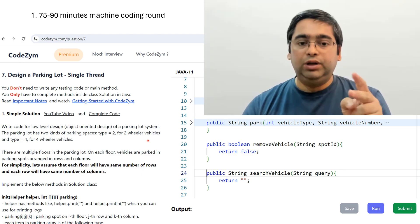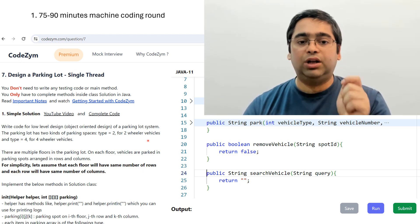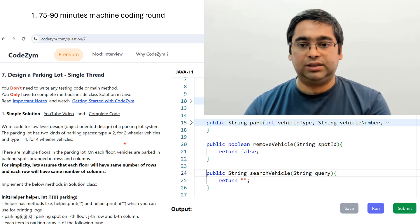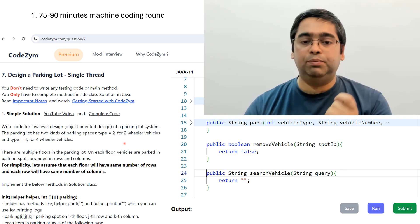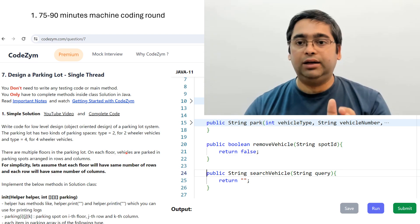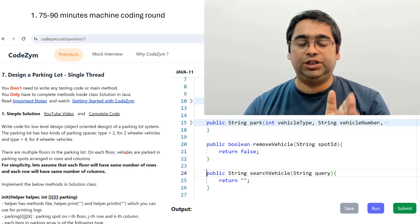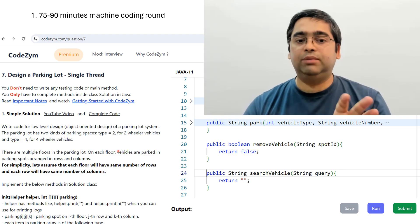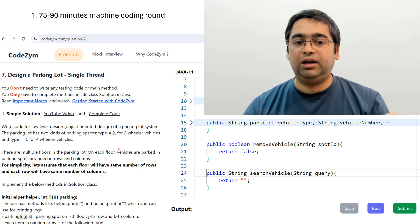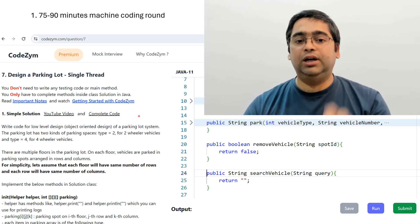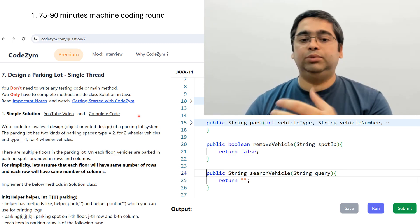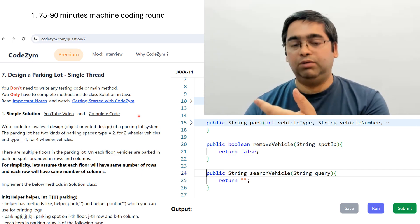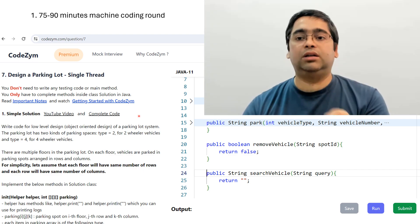If you complete the coding in 75 to 90 minutes, the interviewer will have a 15 to 20 minute discussion about the solution you provided. During this discussion, the interviewer will see how you have broken your solution into multiple classes, which design patterns you have used — that's a good bonus point — and whether you have handled multi-threading, which is also great. This is the filtering round, so if you clear it, only then will you be able to go to other rounds.